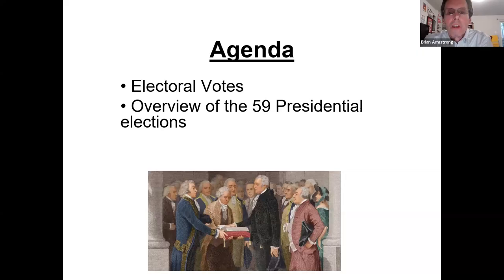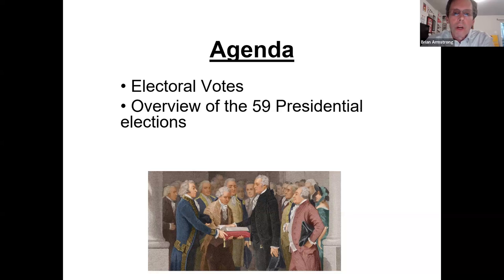I'm going to go through the process of elections in the U.S. so you have a better understanding, because a lot of stuff involving elections people really don't know the details on. So I'll get into the Electoral College a little bit as well.